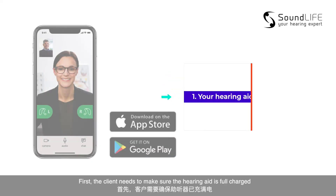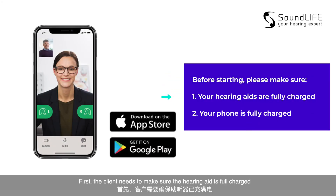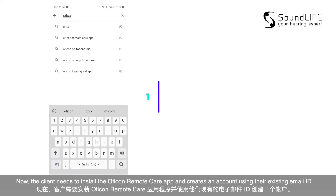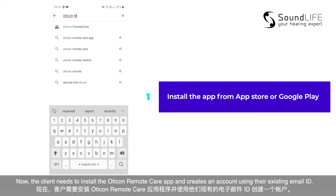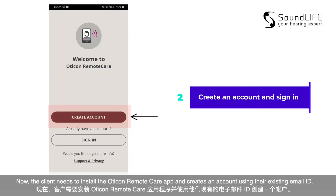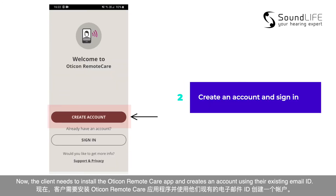First, the client needs to make sure the hearing aids are fully charged and the phone or device used to log in is also fully charged to avoid any disruption in between. The client then needs to install the Oticon Remote Care app and create an account using their existing email ID.